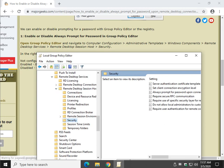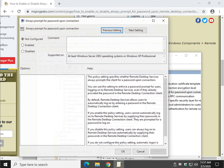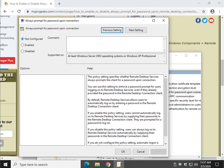In the right window, look for Always Prompt for Password Upon Connection. Not Configured means exactly what it means, it's the default setting. Enabled means they're going to need to put a password in.